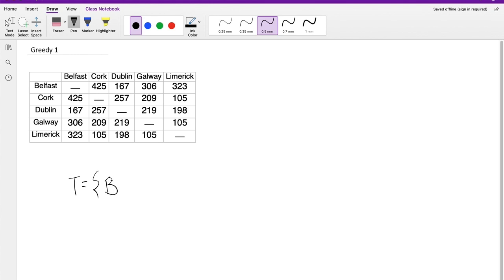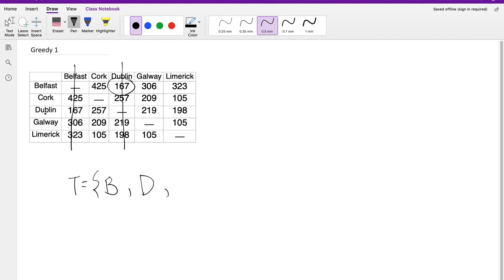Based on the greedy principle, we pick the next city based on the distance to the last chosen city. The last chosen city is Belfast (B), so you look at the row for B and find the next city with the smallest distance, which is Dublin (D) — the values are 1, 1, 6, 7. So your next choice is Dublin. After that, Belfast is out of consideration and Dublin is also out of consideration.